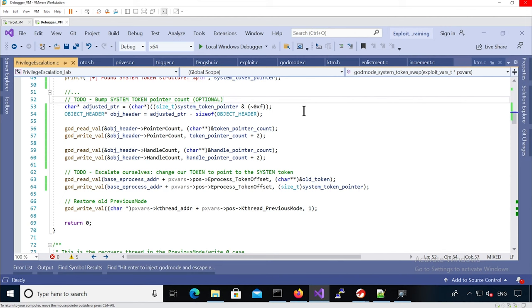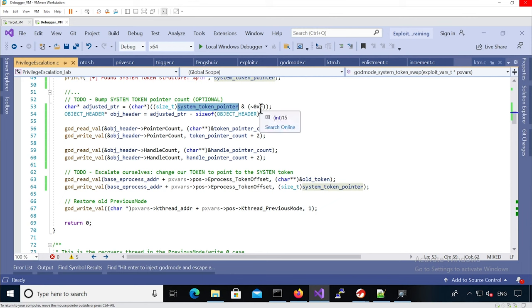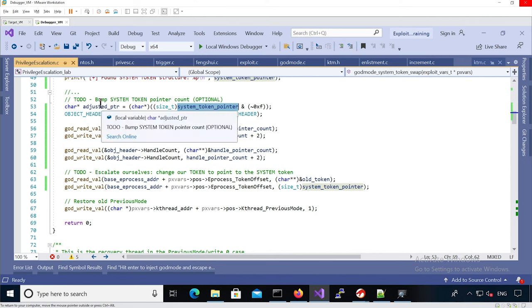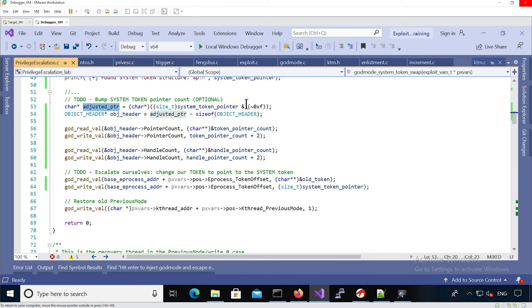And basically what we do is we take the system token pointer we leaked and we know the lower byte, at least half of it, is actually not part of the actual pointer, so we take the adjusted pointer and just remove the lower path.